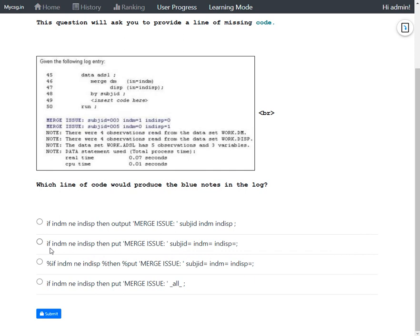Option two uses a line that says: 'if IN_DM not equal to IN_DISP then PUT' followed by the standard text 'merge issue:' and then the variable names each followed by an equals sign, for all three variables SUBJID, IN_DM, and IN_DISP. This has a conditional PUT statement and variable names with equals signs, so this seems to be the correct option. Before concluding, let us evaluate the remaining two options.